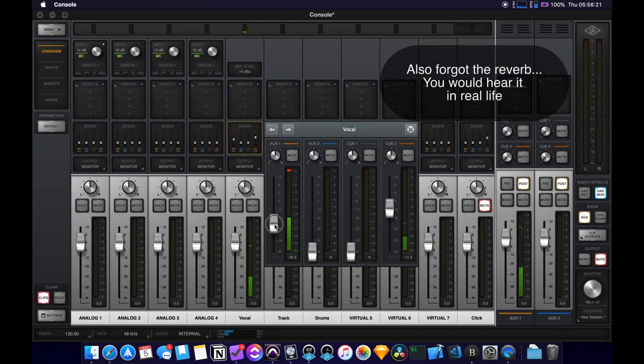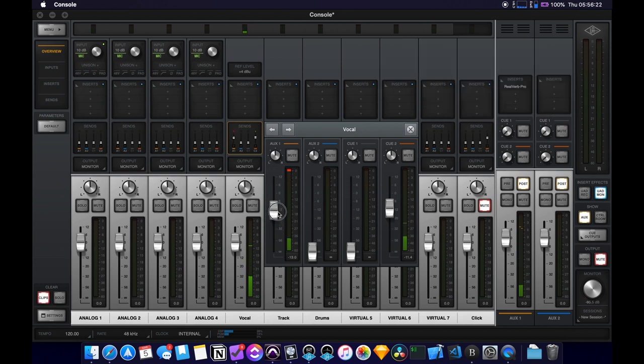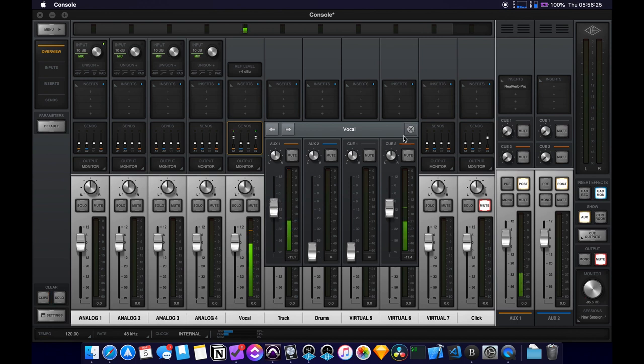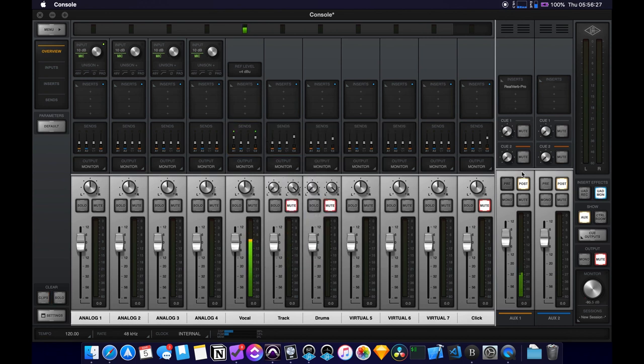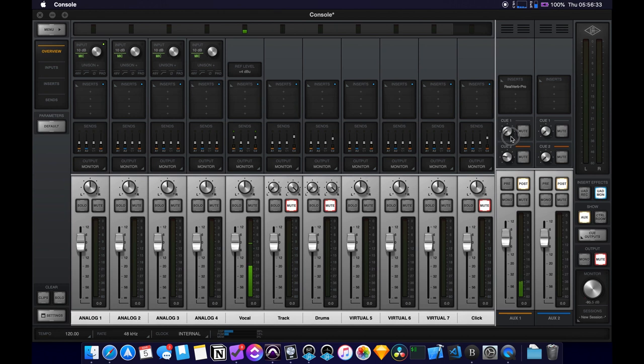So you can adjust it to taste for yourself. And then you'll use these two knobs to send it specifically to the headphone outs. So you can dial it in however you want it there. And that's basically it.